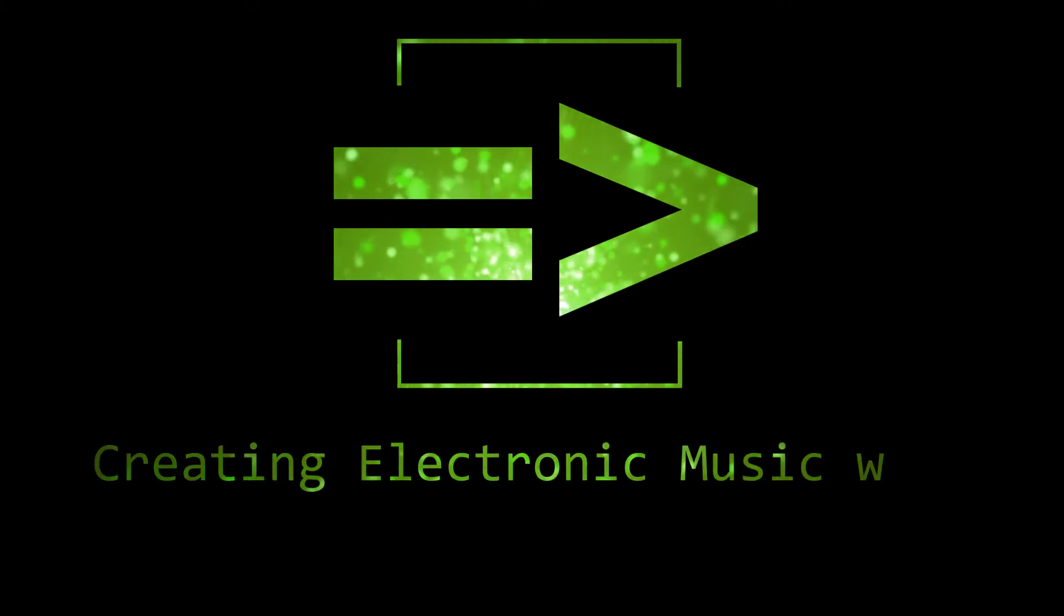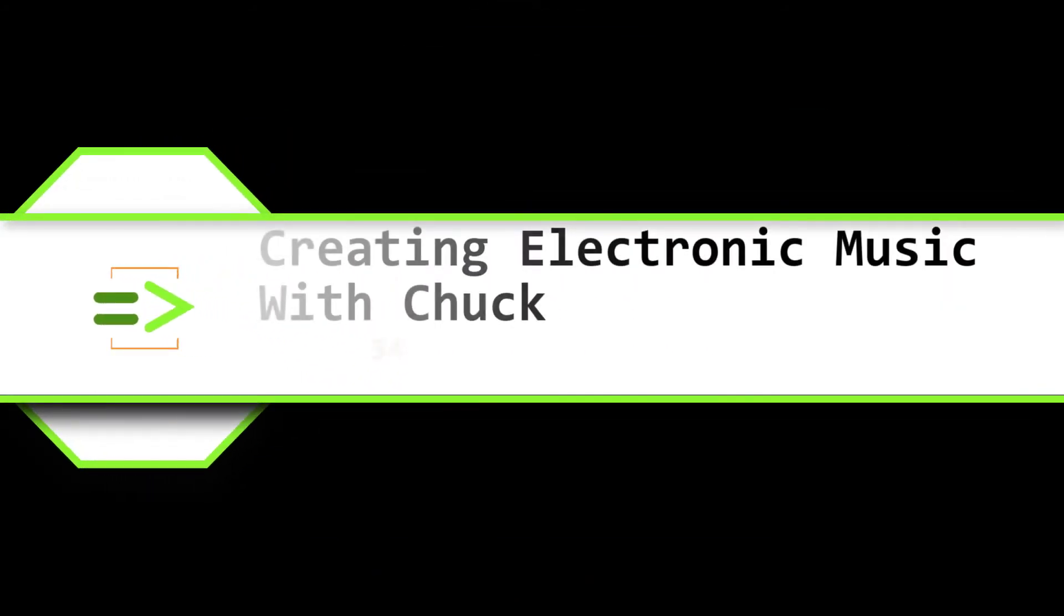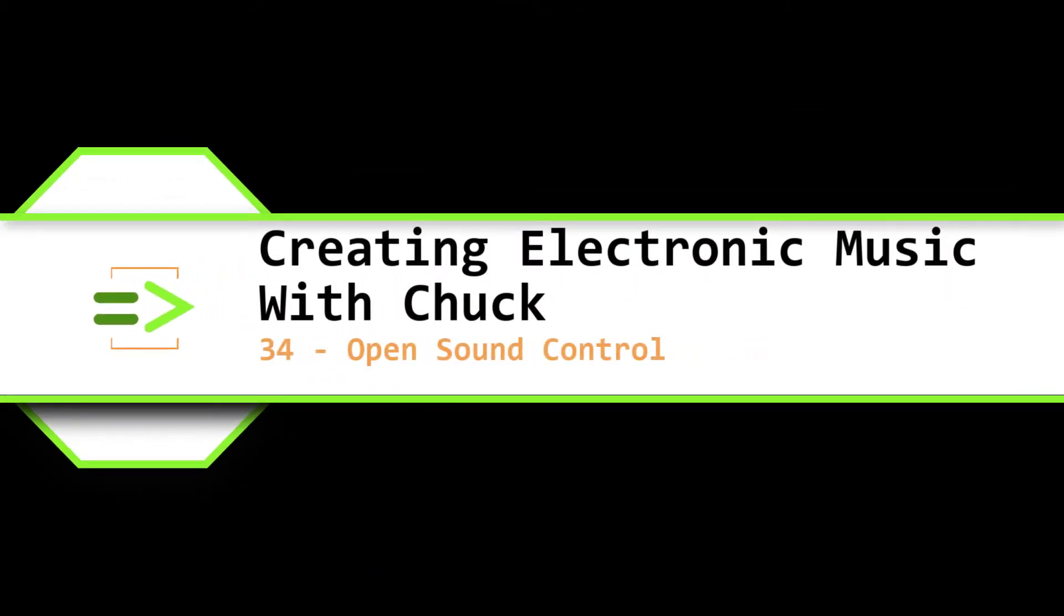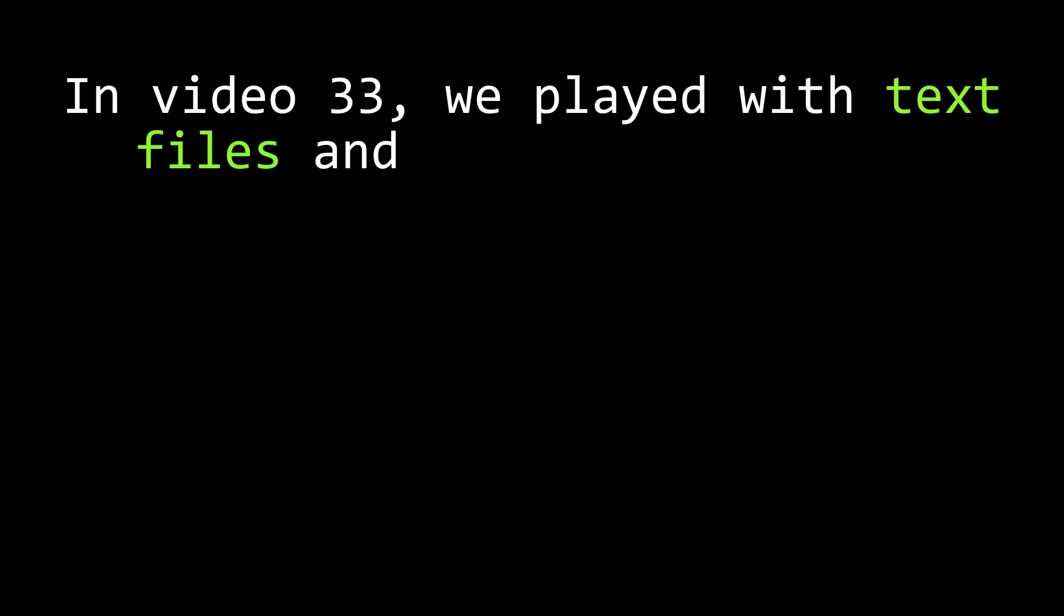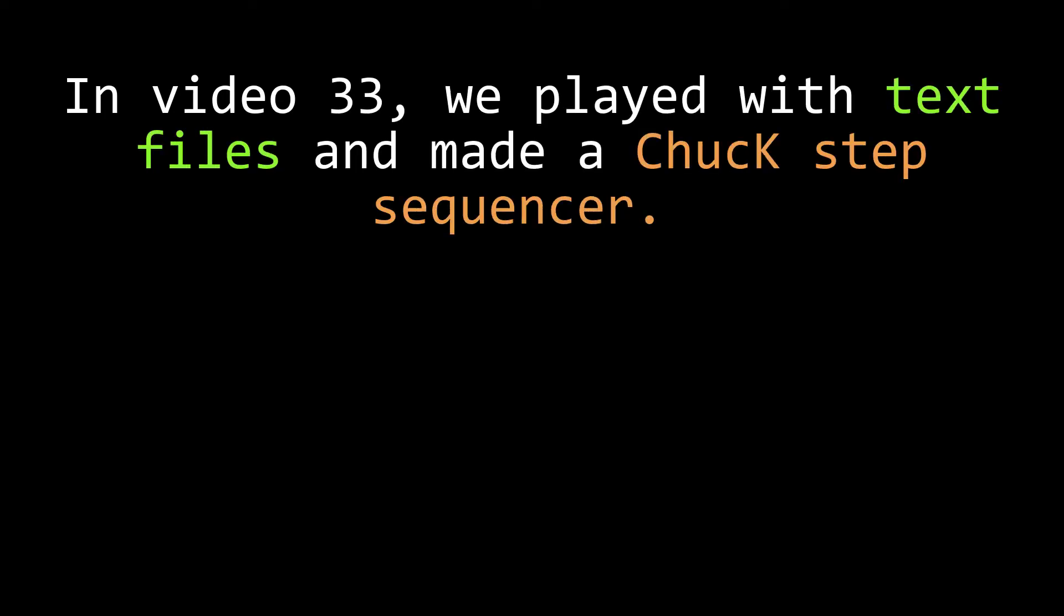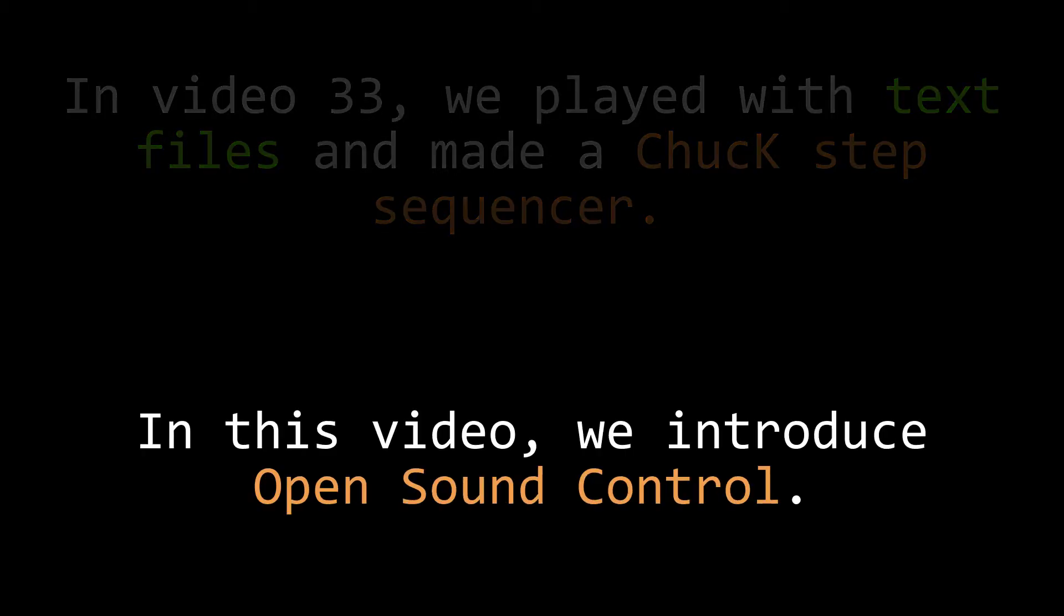Welcome back my friends, it's your pal Clint Hoagland and this is Creating Electronic Music with Chuck. In video 33, we talked about some fun stuff we can do by outputting text into text files, including how to write a Chuck step sequencer. In this video, we're going to introduce OpenSoundControl.